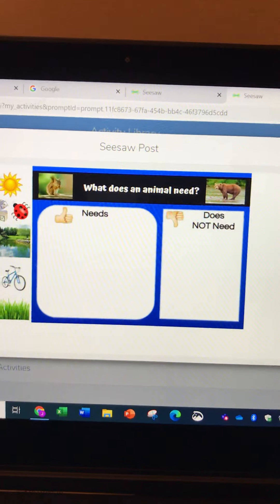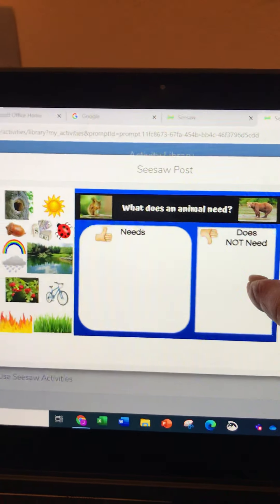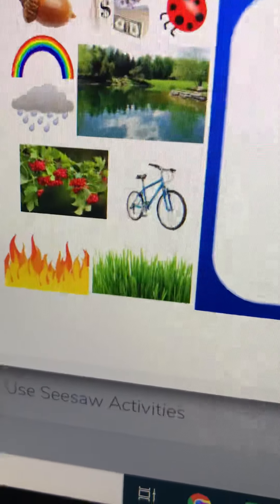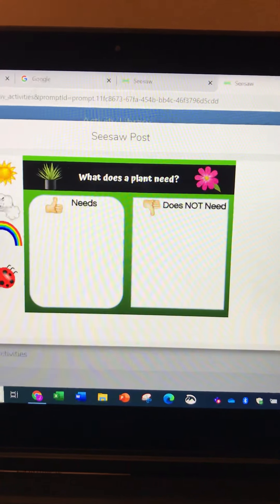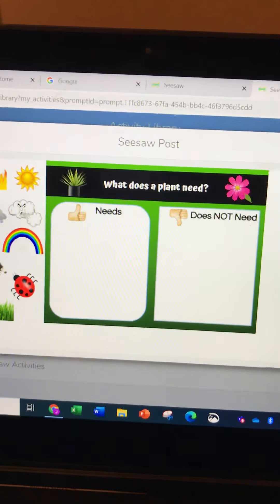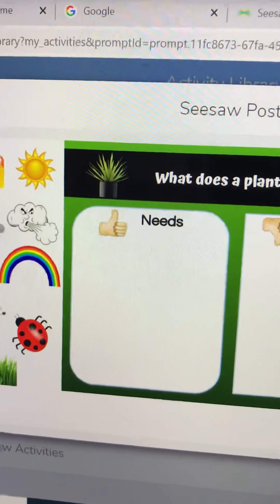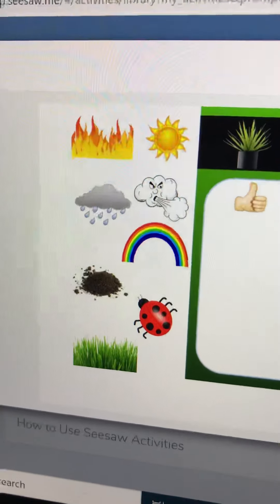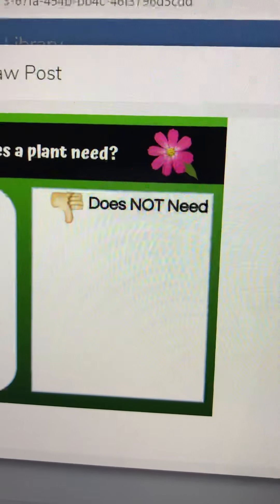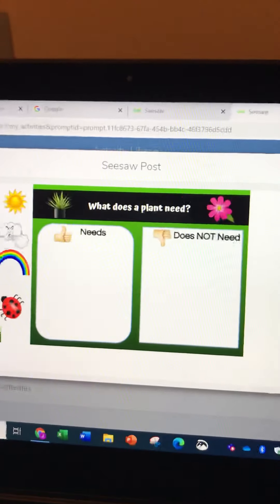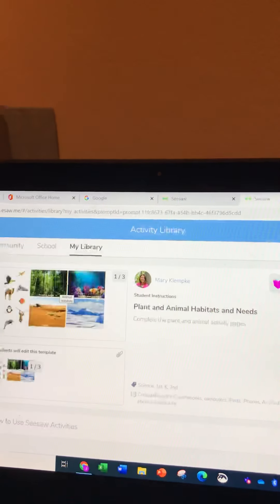What does an animal need? You can drag the things it needs to the thumbs up, and the things it does not need — like maybe a bicycle — to the does not need. Then do the page 'What does a plant need?' and again you put the things that it needs under the thumbs up and the things that plants do not need under the thumbs down.